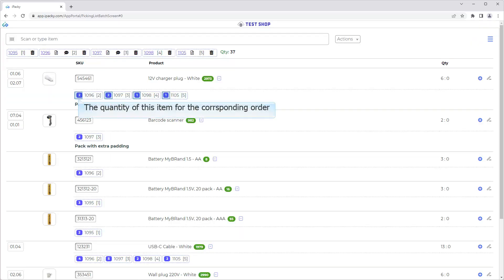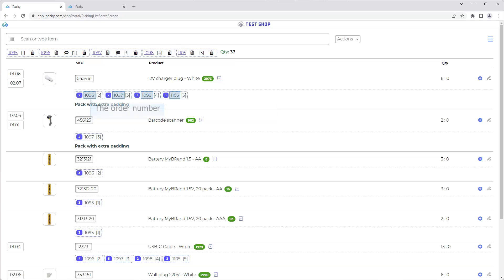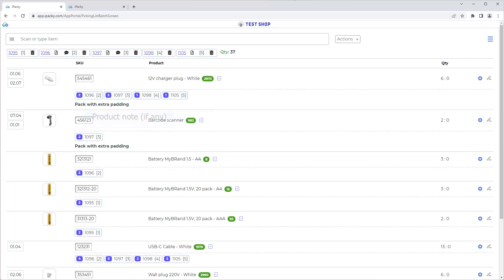The quantity of this item for the corresponding order. The order number. The Picking Box, if enabled. Product note, if any. Learn more about Product note in the help system, or watch the video about Metafields.